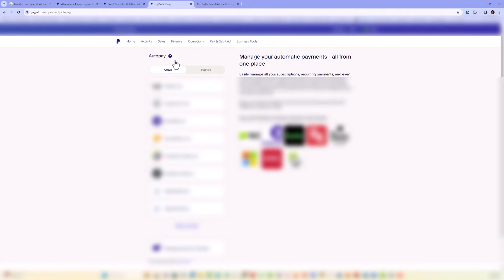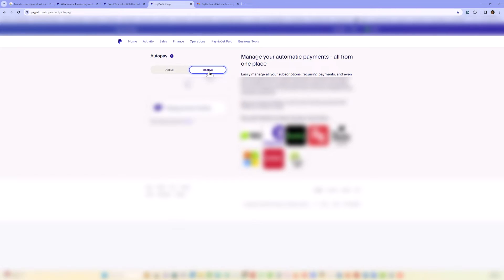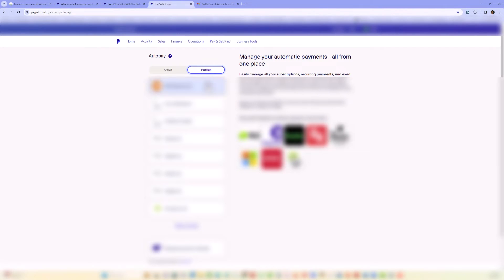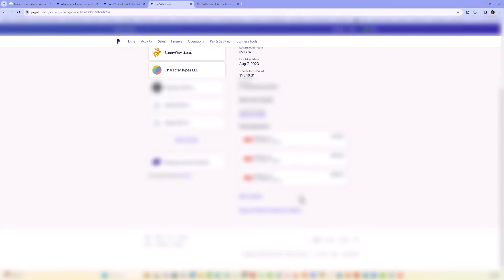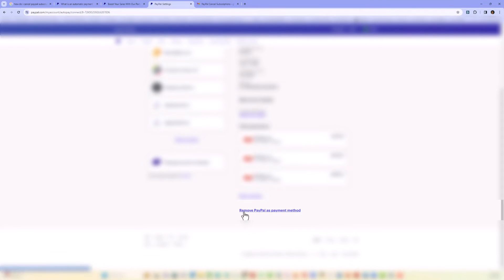You have active and inactive accounts. Click on one of the active accounts, go down to the bottom and click remove PayPal as payment method.